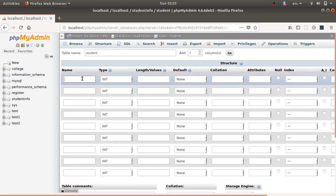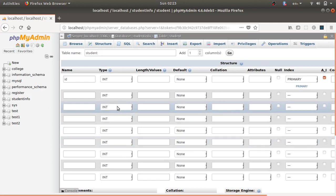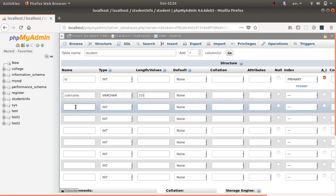It will now ask for column names. The first column should be the id column, set to auto-increment. Set the id as the primary key. The next column is username — select type VARCHAR with size 255.